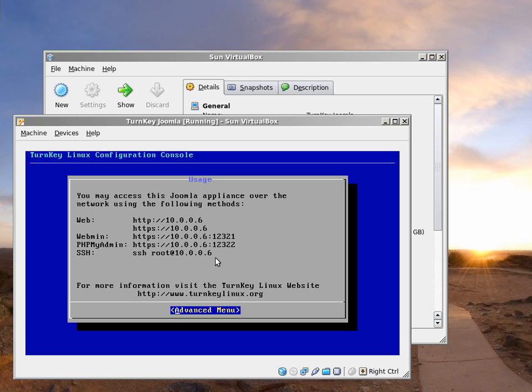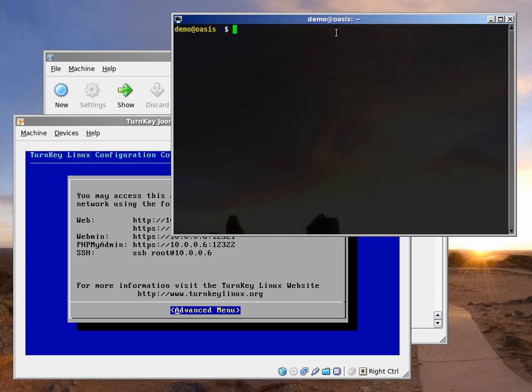Power users who want to access the command line can do that via SSH, the secure shell service that also provides SFTP for secure file transfer.